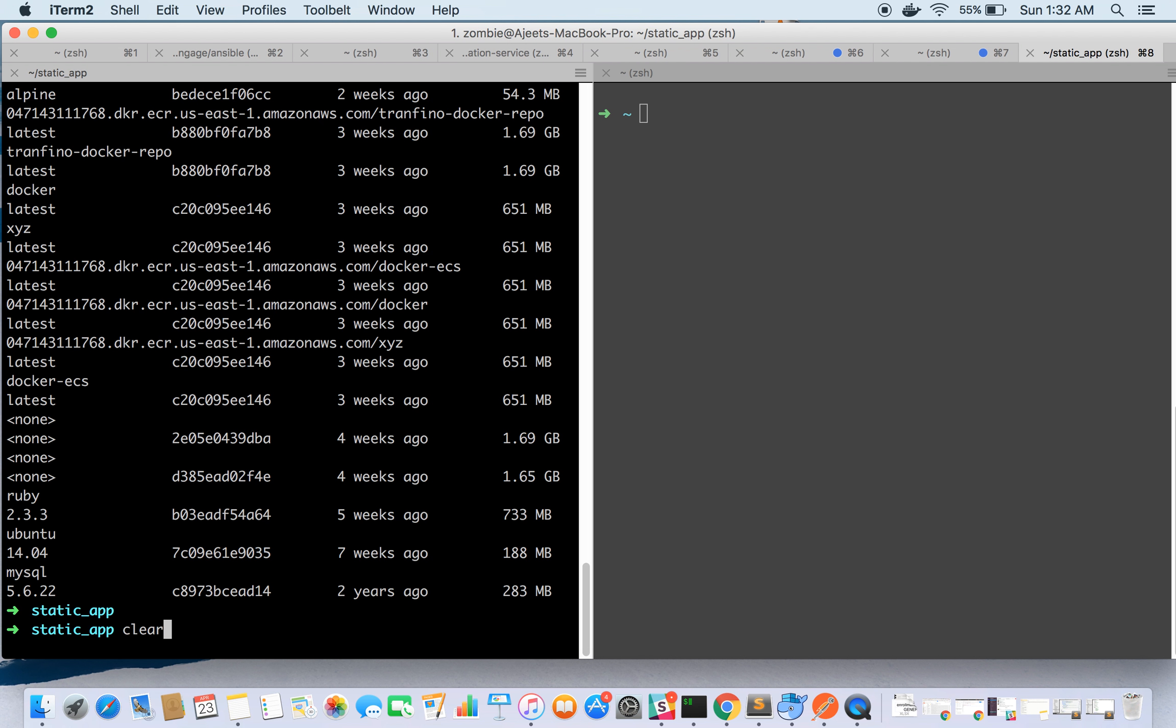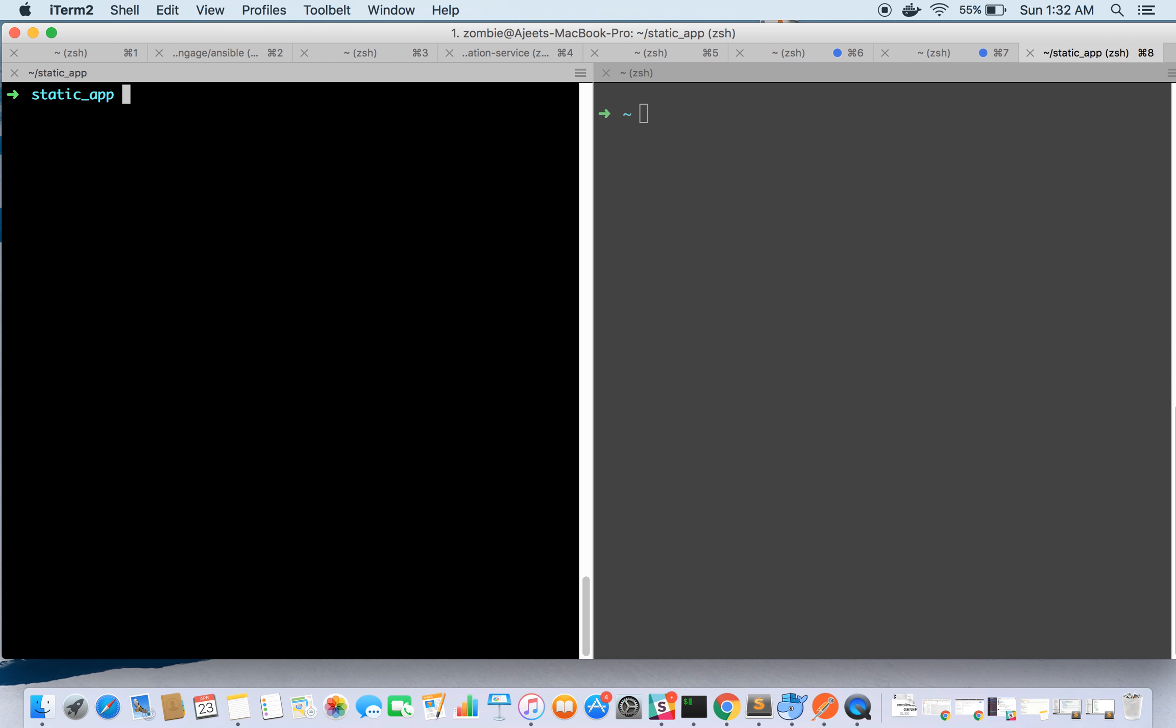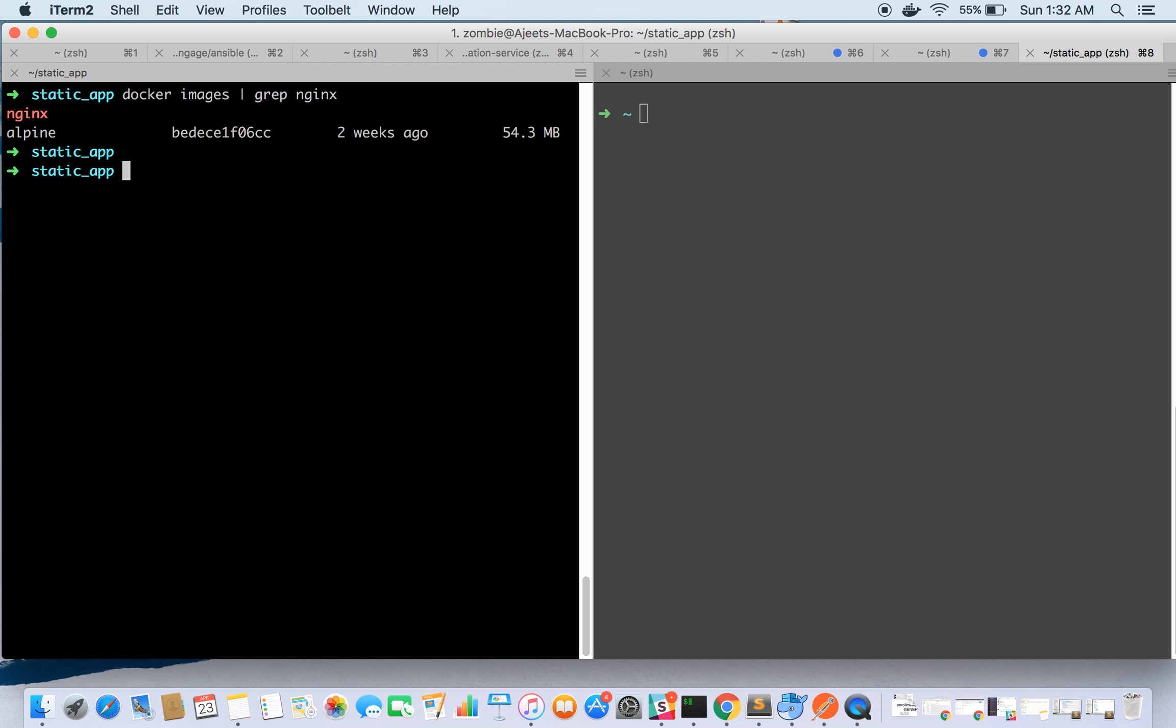I have a lot of images, so let's do nginx image. This is our nginx alpine image which is of 54MB.